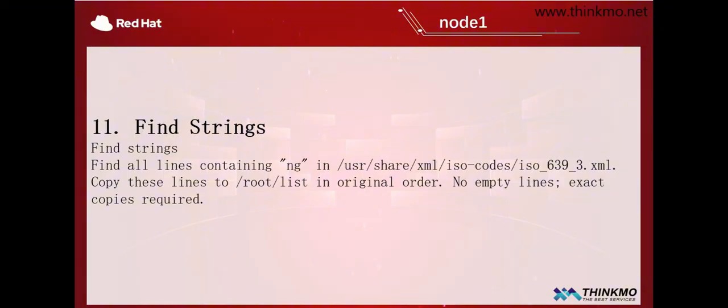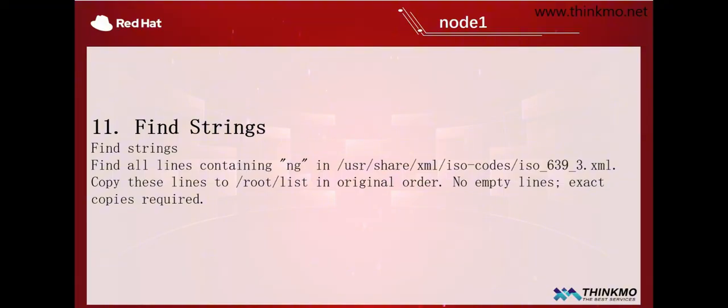This question does seem to have quite a long list of requirements, but it's actually a matter of one command. For this question, you actually only need one command. But what you need to pay attention to here is that when you are filtering, you need to be aware of the situation of the information being filtered regarding the filtering command here. Earlier, for searching, we use the find command. For filtering, we use the grep command here. With the grep command, we use grep to filter out part of the content from the file.